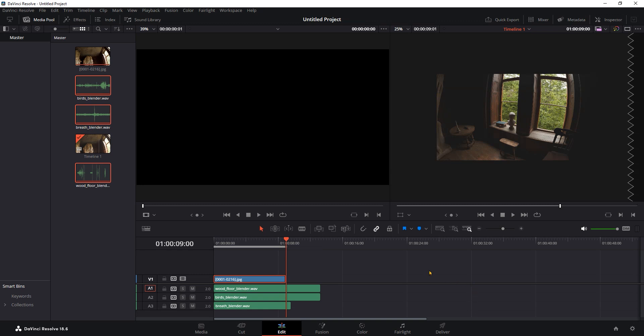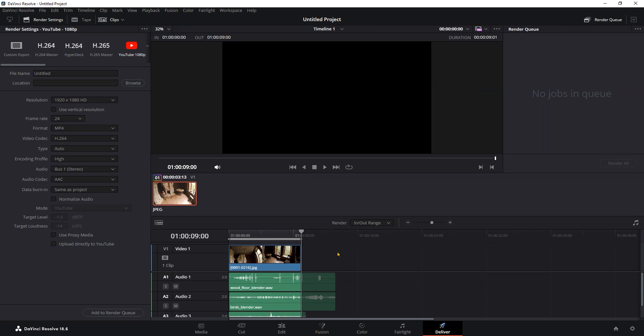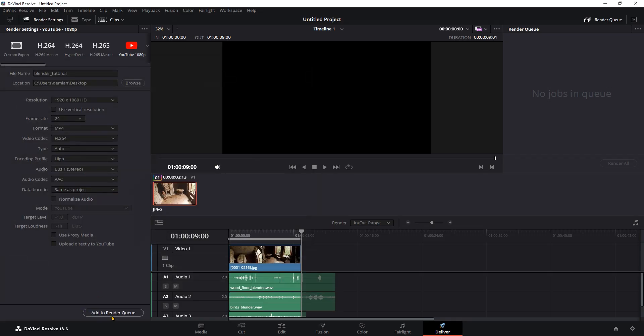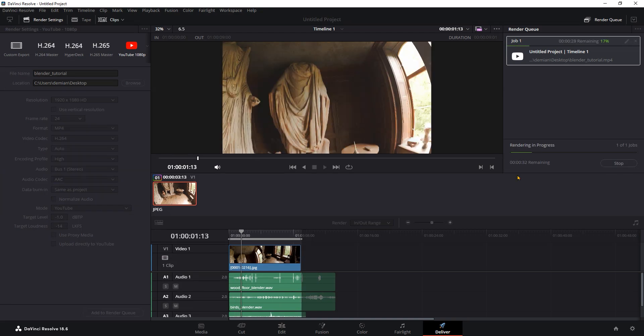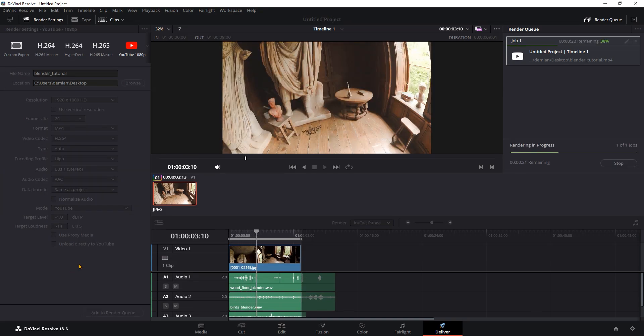This will mark the end of the video. Now let's go to Deliver and make sure you have In Out range selected here. Choose the YouTube preset here and then add it to the render queue. All you have to do now is press Render All and your animation is complete.